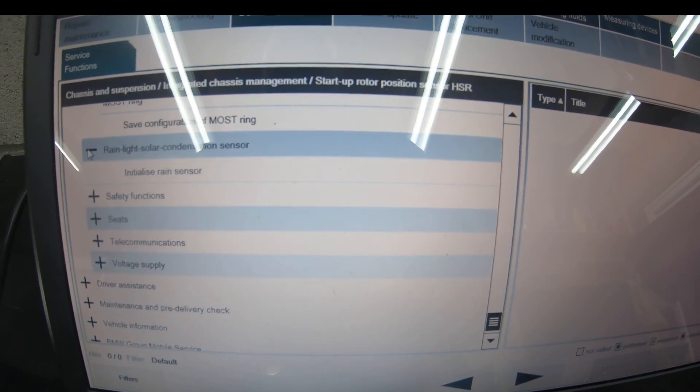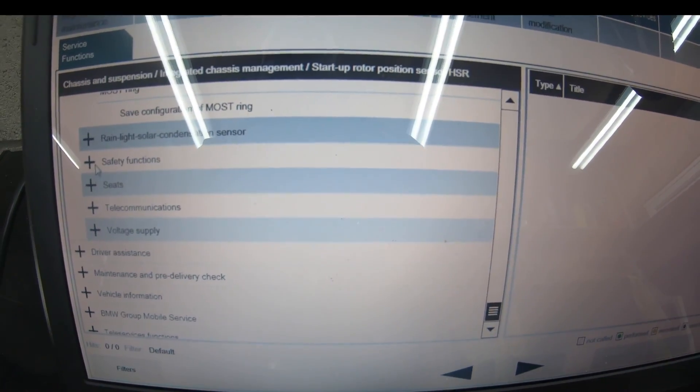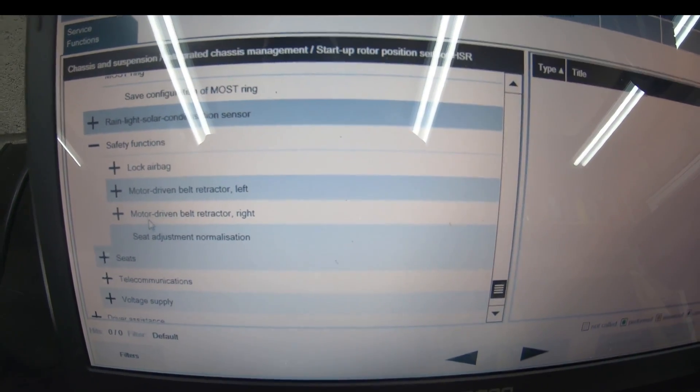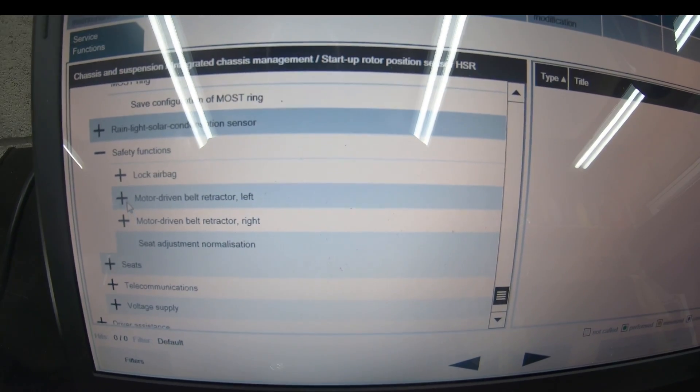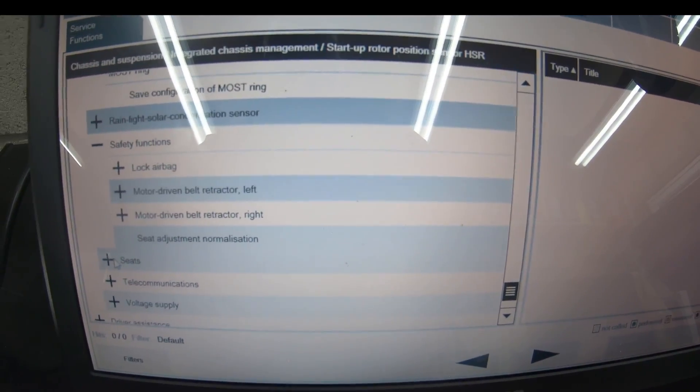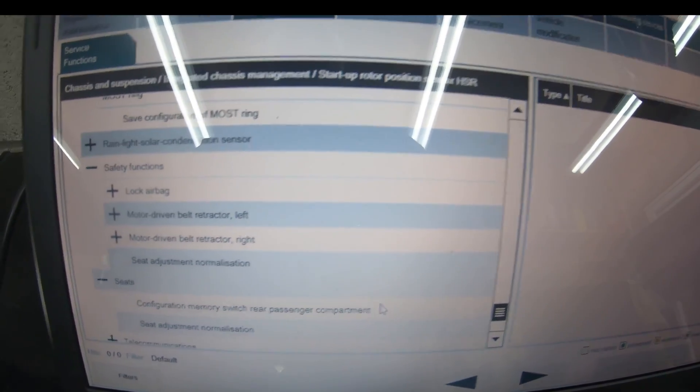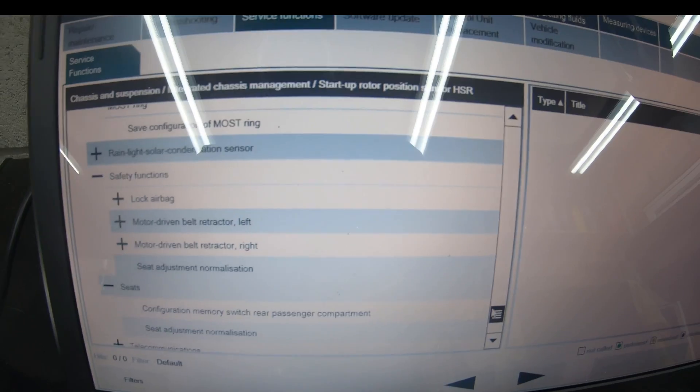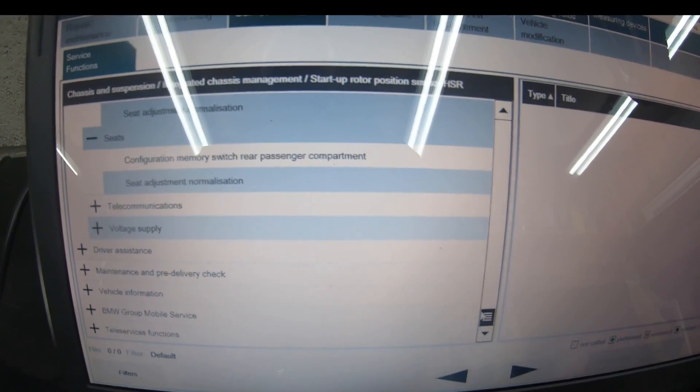Rain and light sensor, safety functions for the airbag, motor driven belt retractor, seat adjustment. It's got motor driven belt retractors but this one doesn't have that.